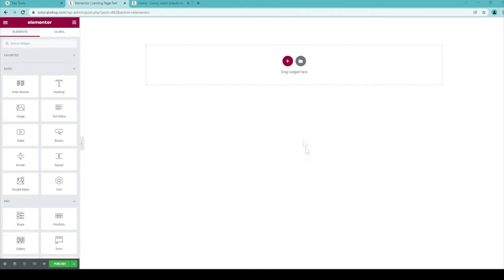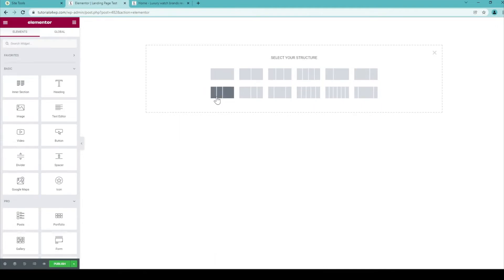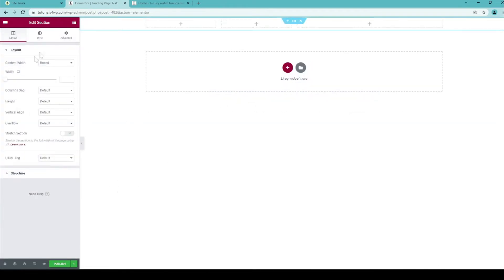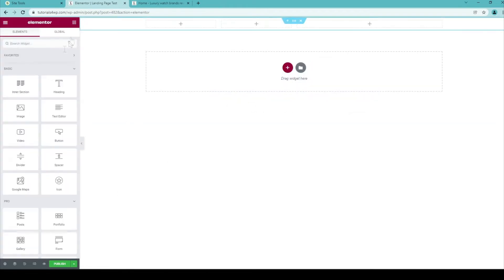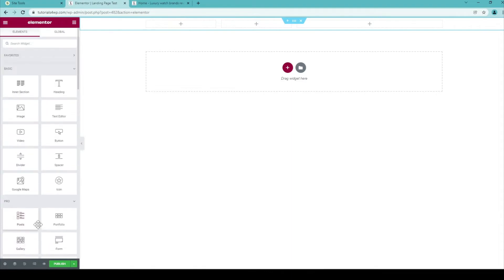And if you want to you can now just build up everything from scratch by using the widgets over here in the menu. You can just import a section to determine how the structure must be for the columns. So for example with this template there are two smaller columns and one wider column. You can just import it and then you can just drag all widgets that you want to be on the canvas into the columns.